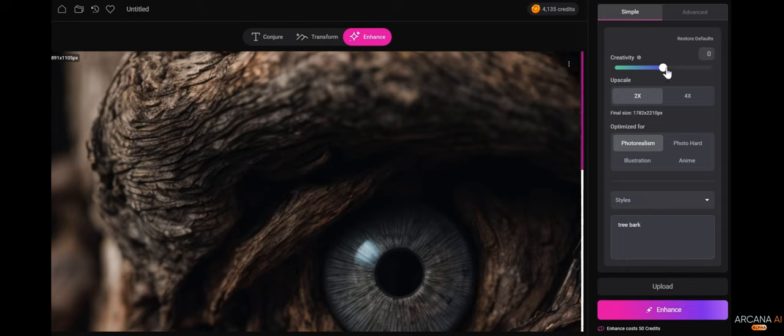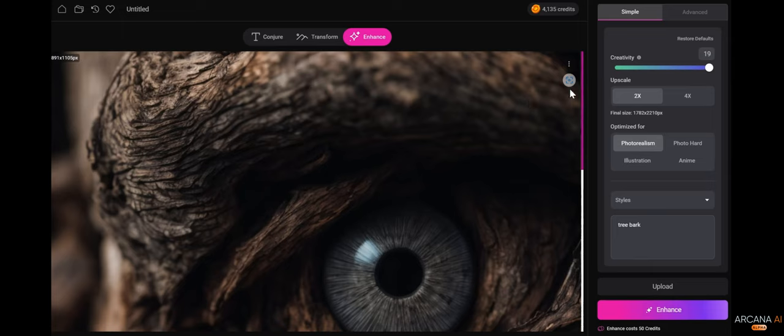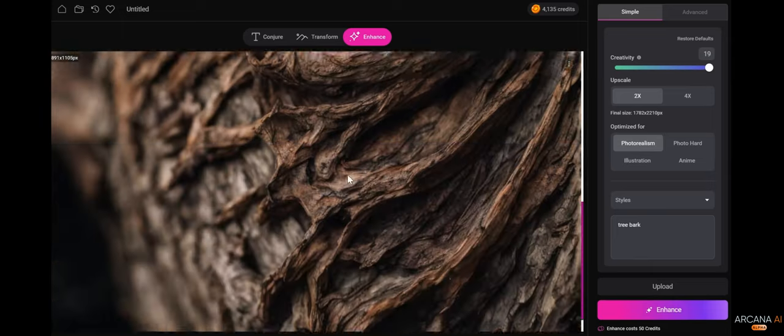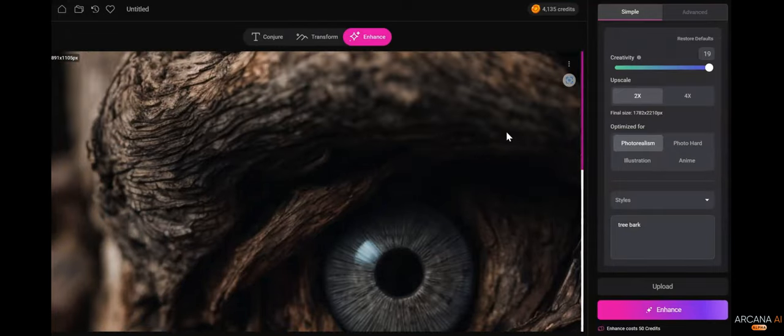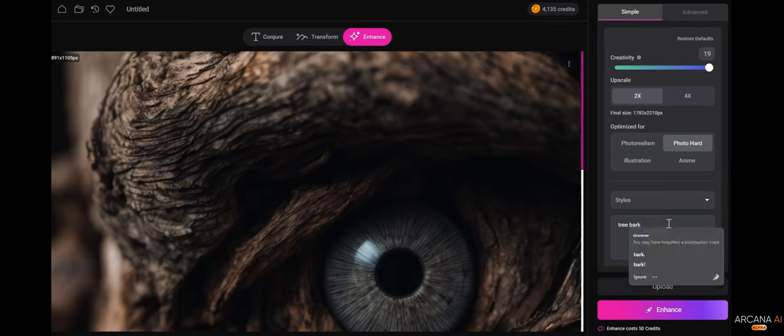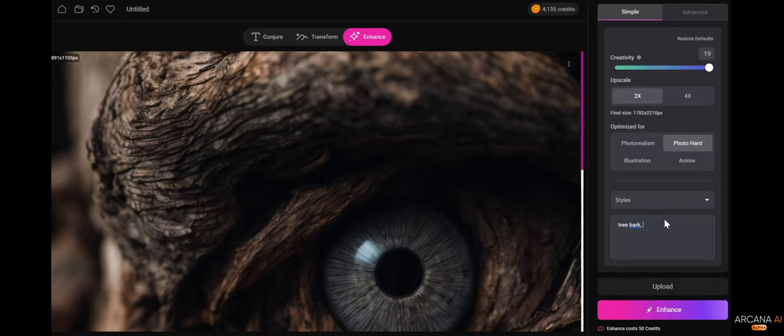We're going to take our creativity and shoot it to 19, which means we're going to allow the system to add a lot of new creative elements to this image. We're going to optimize it using photo hard, and then for the description of the enhancement we want to see, we're going to add cosmic eyes.